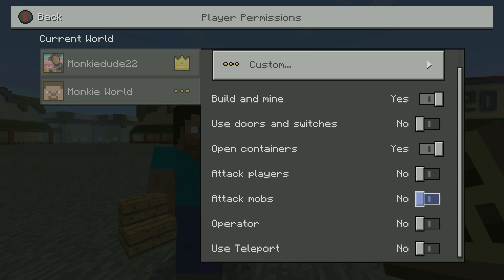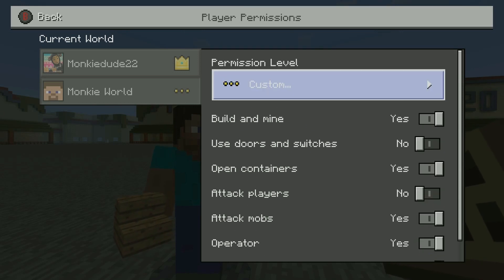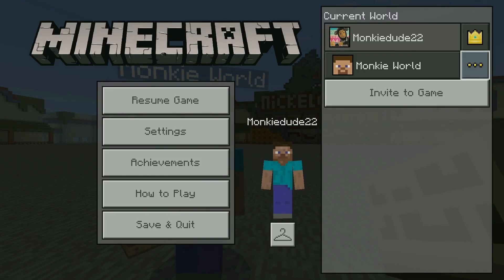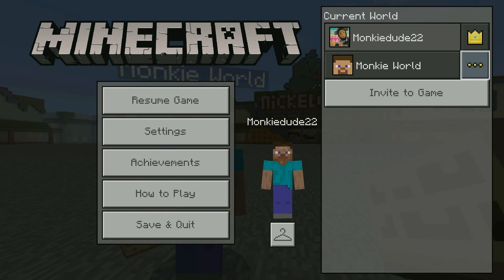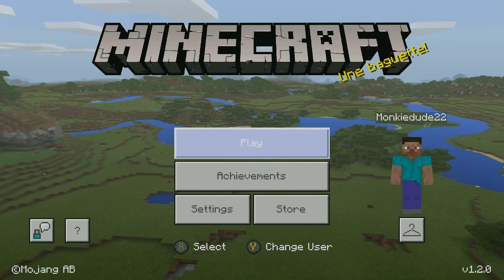If you want to do a mix and match in between, you can do custom and then you'll have the option to toggle the sliders as you see fit. Just hit the B button to back up and you'll be back out to the main menu. Now we have the operator function on monkeydoo22 and the three dots to signify that this is a customized permission level account.